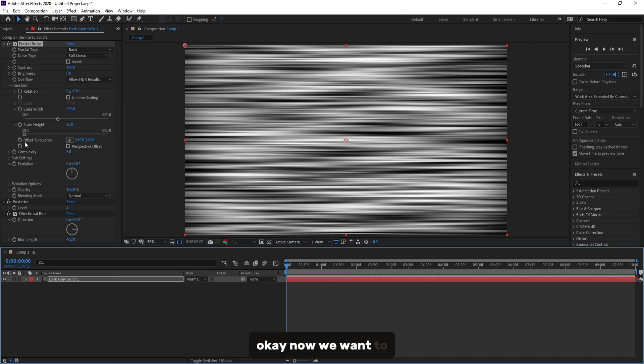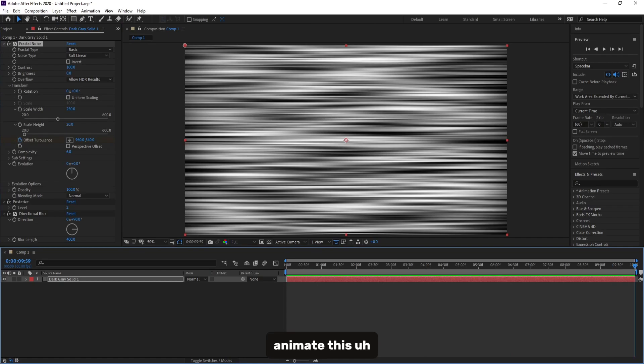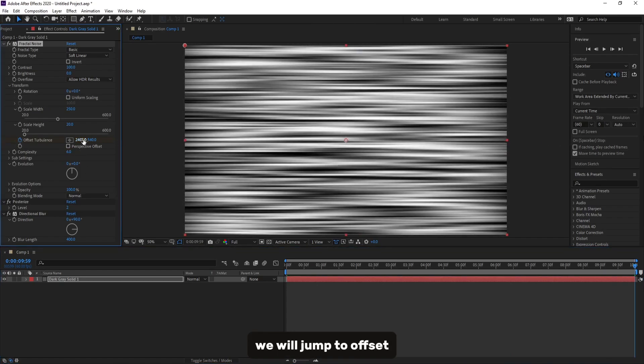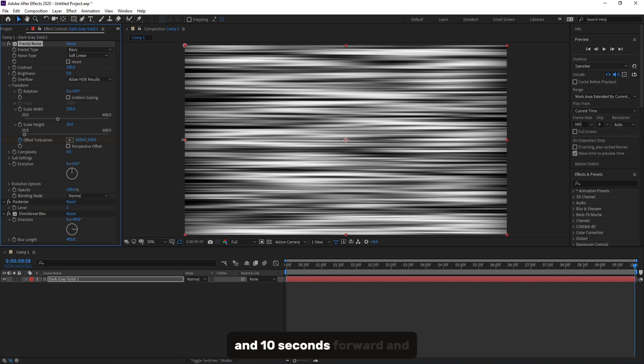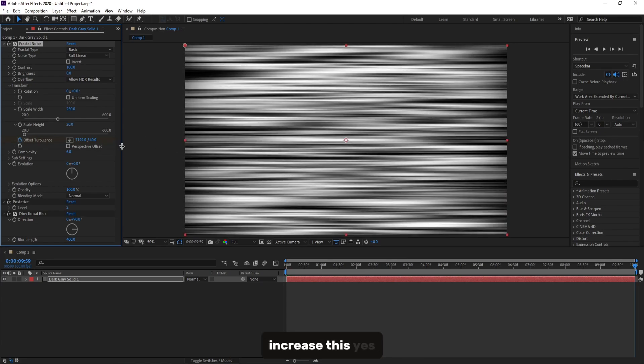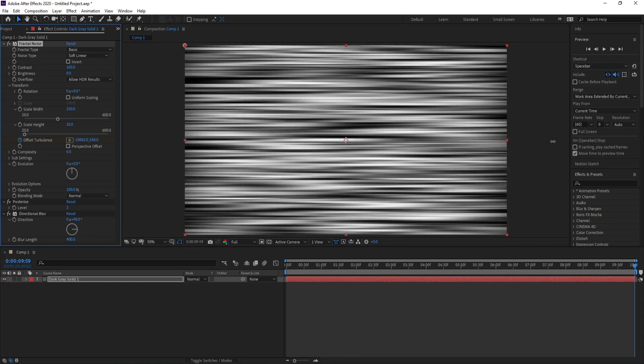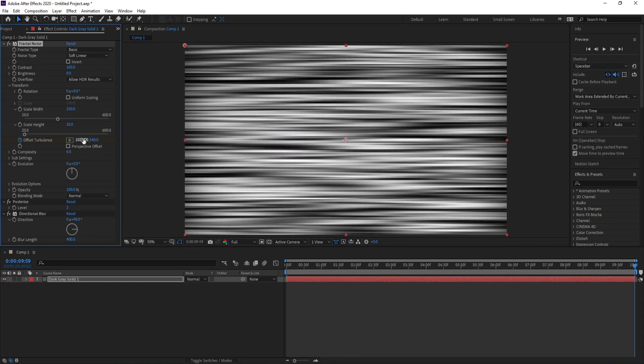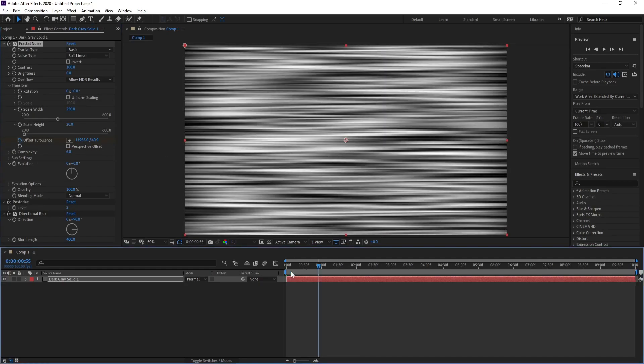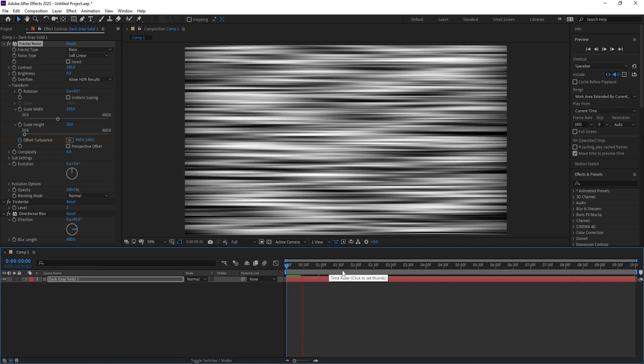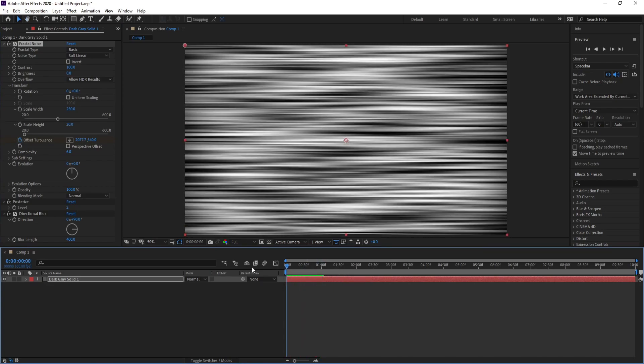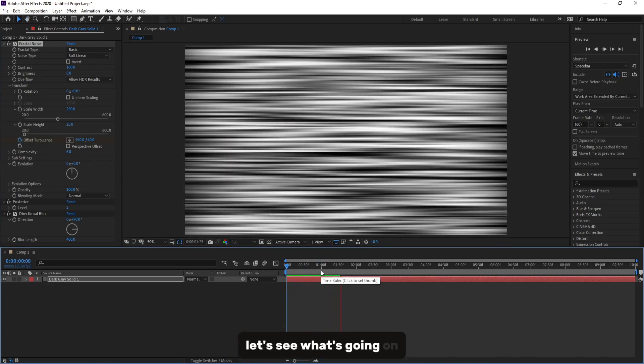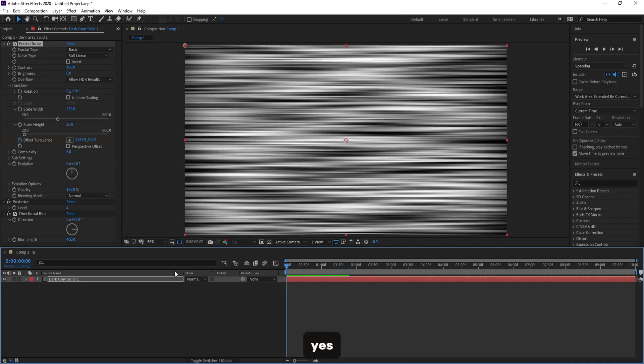Okay, now we want to animate this. We will jump to Offset Turbulence, set a keyframe at 10 seconds forward and increase this. Let's see what's going on.